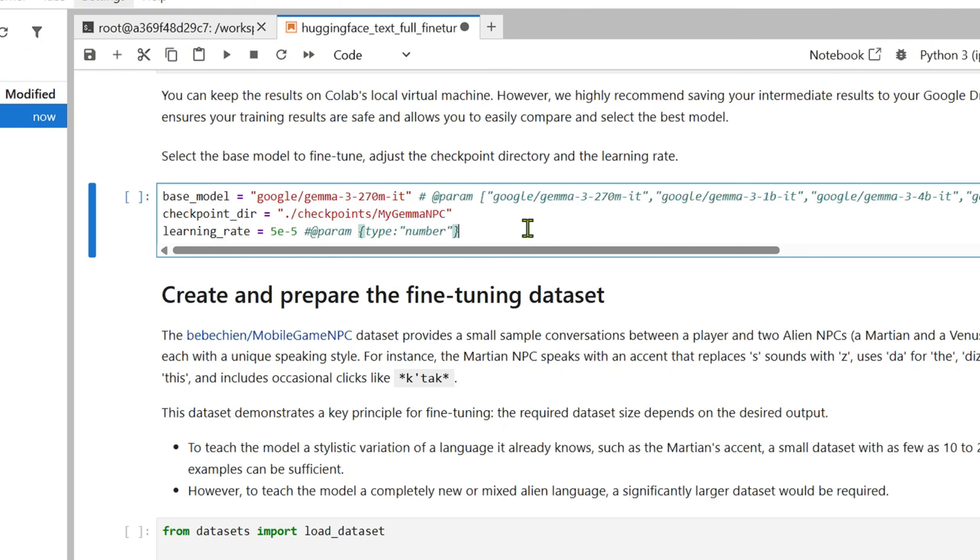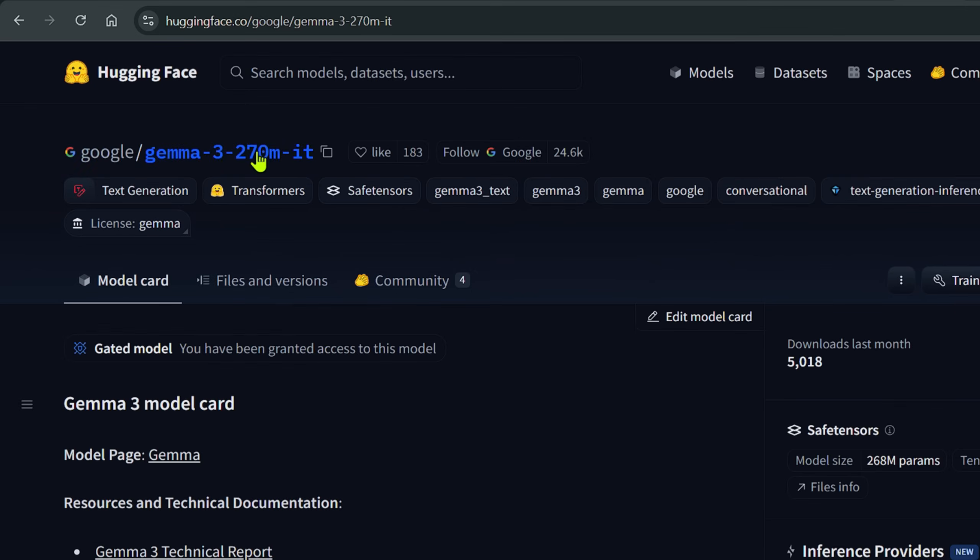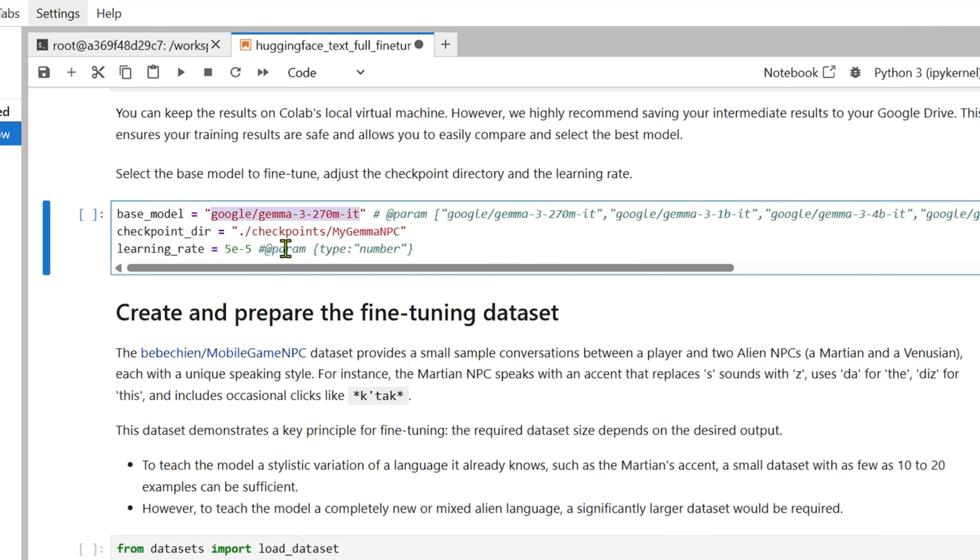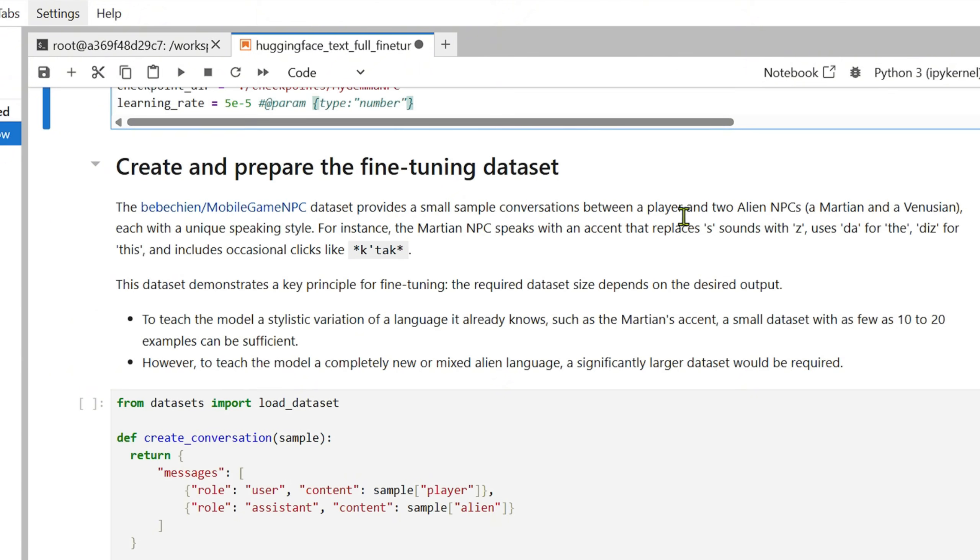We are loading the base model of Gemma 3 270 million. We are creating a checkpoint directory inside my workspace, checkpoints/my-gemma-npc. We are setting the learning rate of 5e-5, so we just set these parameters.